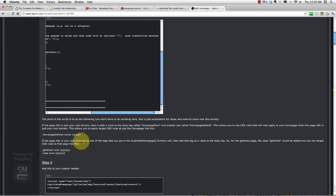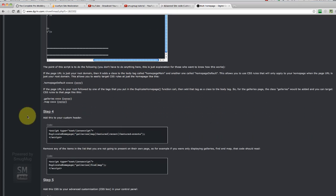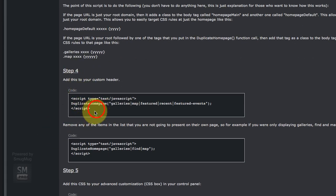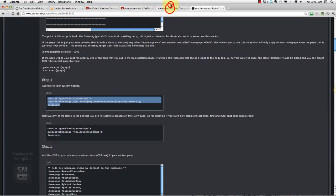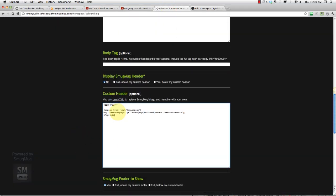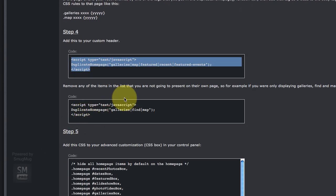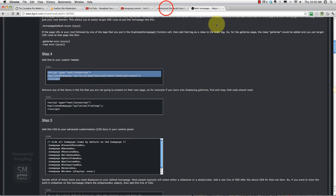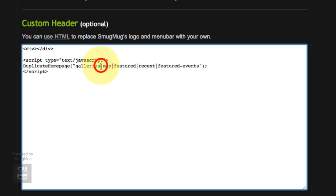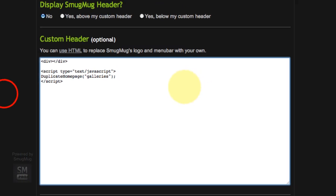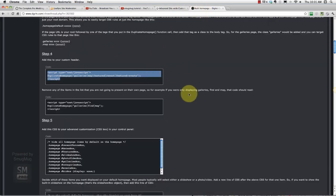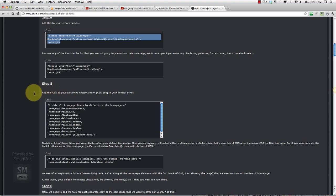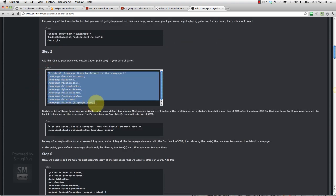So that's good, now what else does he want me to do? Just reading this stuff here. Now add this to your custom header. Custom headers right here, so we'll copy and paste that in. Remove any of the items in the list that you are not going to present on your home page. So for example, if you're only displaying galleries, I want to just display gallery so I'm going to get rid of all that stuff except galleries. Okay good.